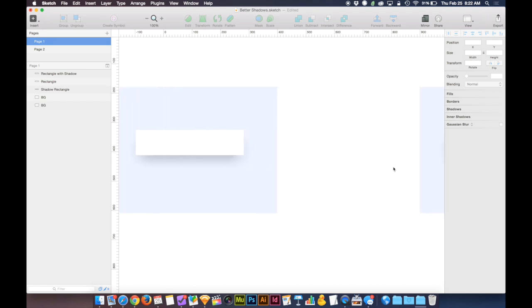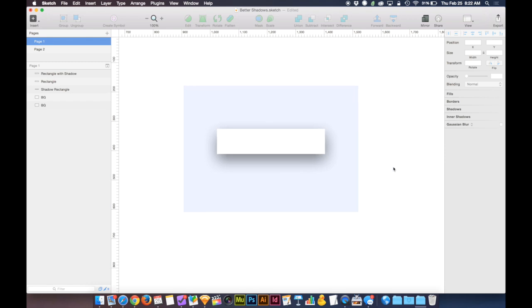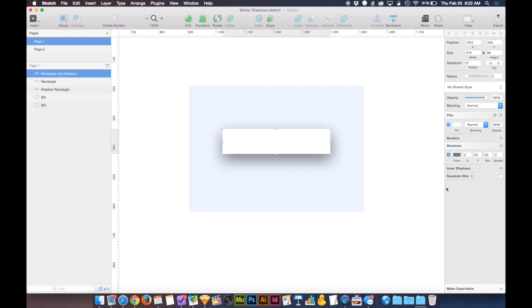If we go over here, though, this is the kind of drop shadow that Sketch gives us. It doesn't look very good. You can lower the opacity of it all you want. You can increase or decrease the blur of it all you want.